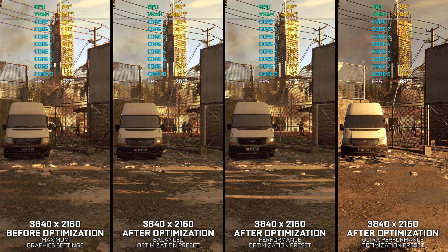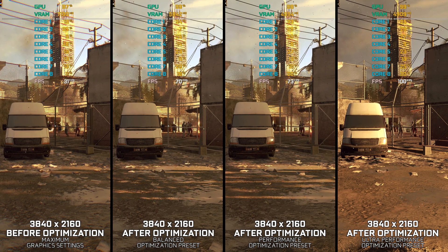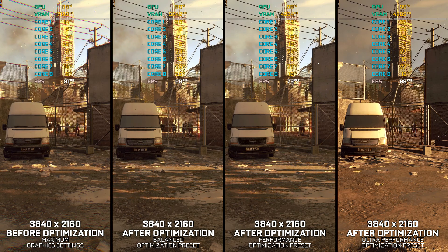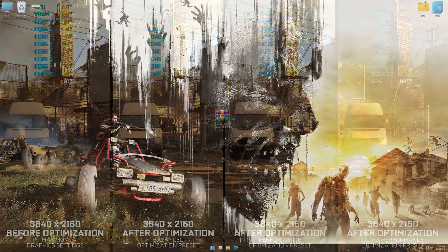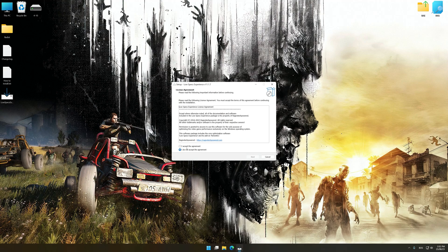Instead of turning this video into a traditional benchmark for specific PC hardware, let's see how we can optimize the settings and see how much performance we can save. Before we proceed with the optimization process, download and install Low Specs Experience. The download link for Low Specs Experience is available in the video description. Low Specs Experience is a PC video game optimization solution that I developed that allows you to optimize your favorite PC games for maximum performance.